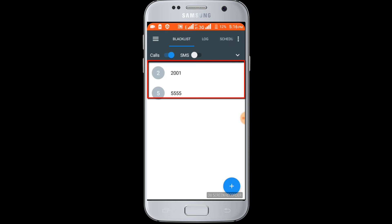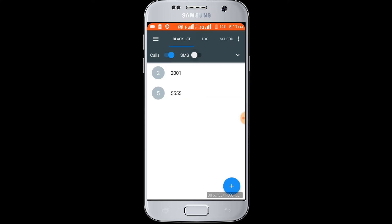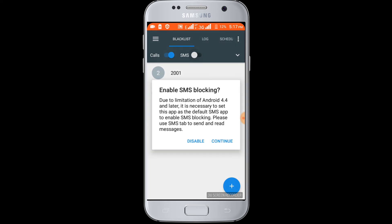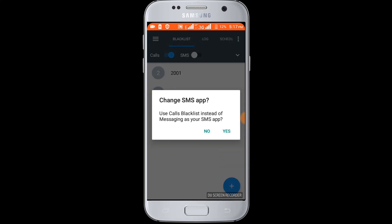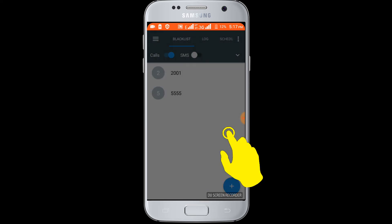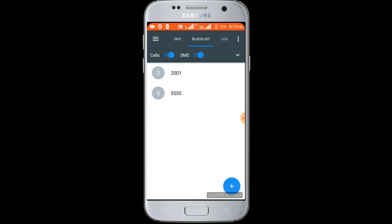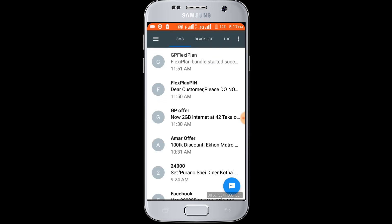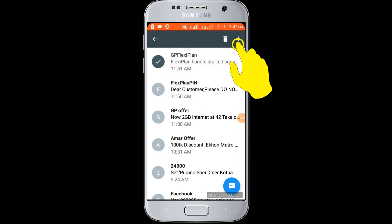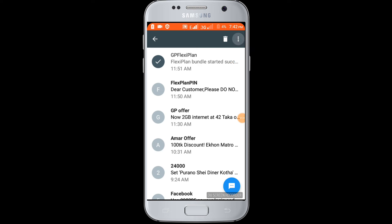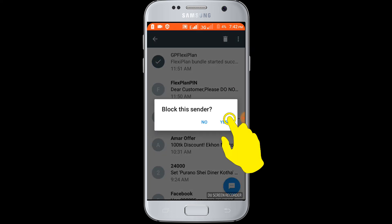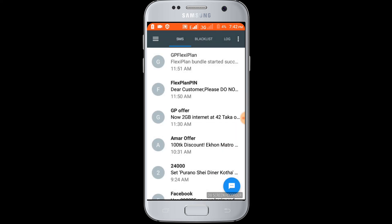You can also block SMS. Now click on the SMS option and continue. Now select the SMS that you want to block. Click on the 3-dot icon, then click on 'add to block list' and click OK. Now this SMS is blocked.